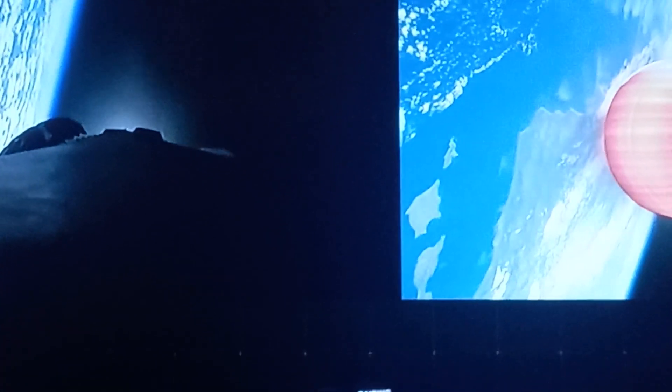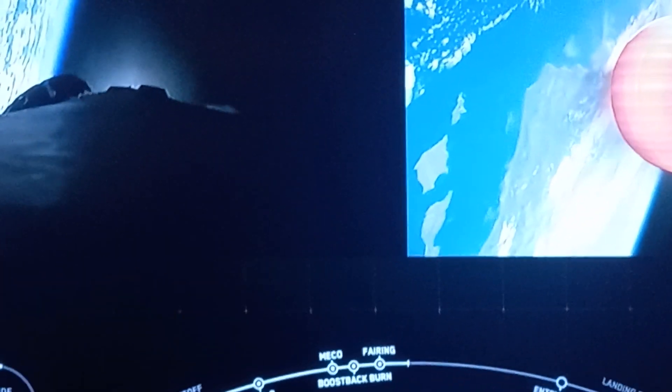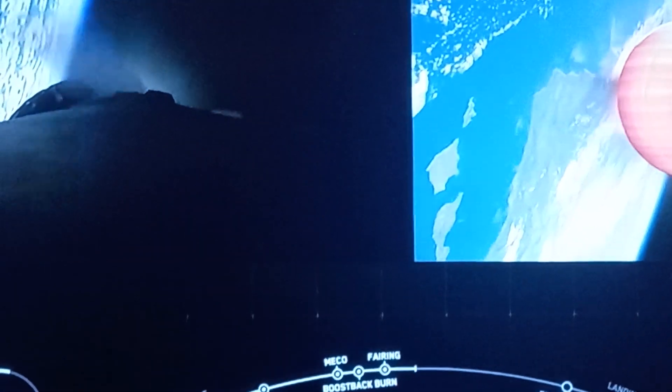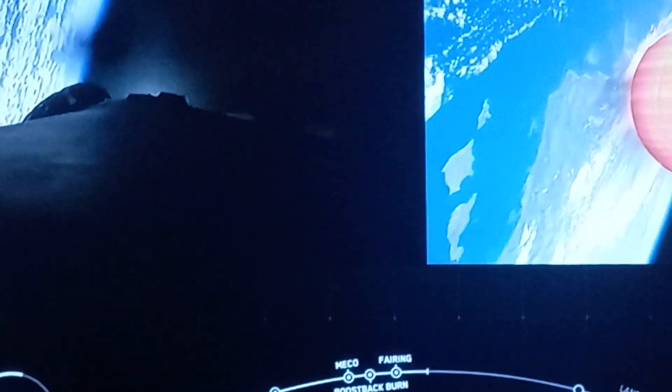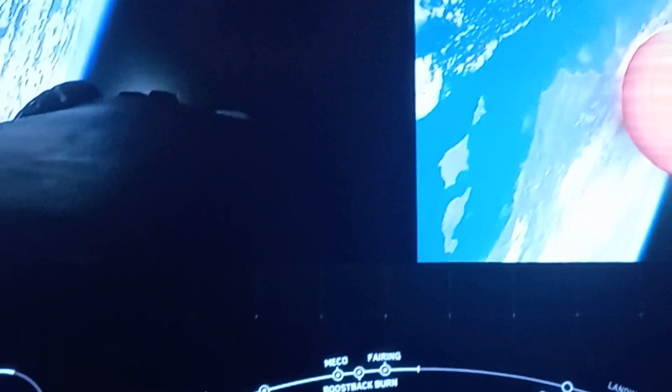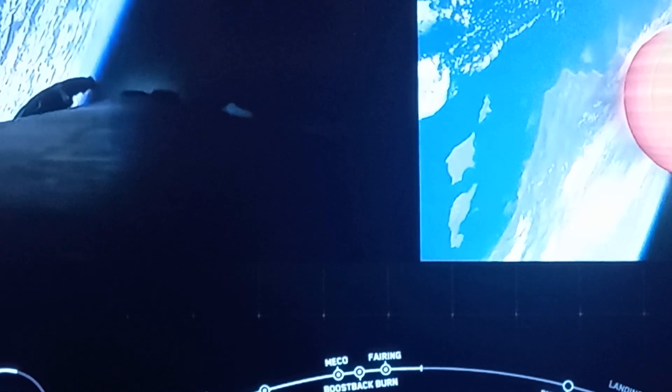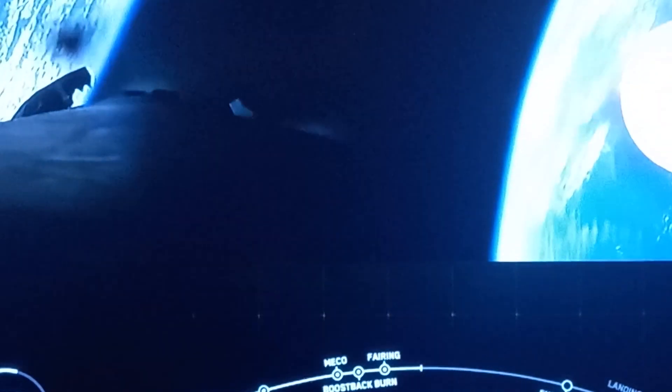There we go, we just had confirmation of the end of boost back burn. The next major milestone coming up is the entry burn on our first stage, and that's scheduled to occur around the T plus six minute mark.